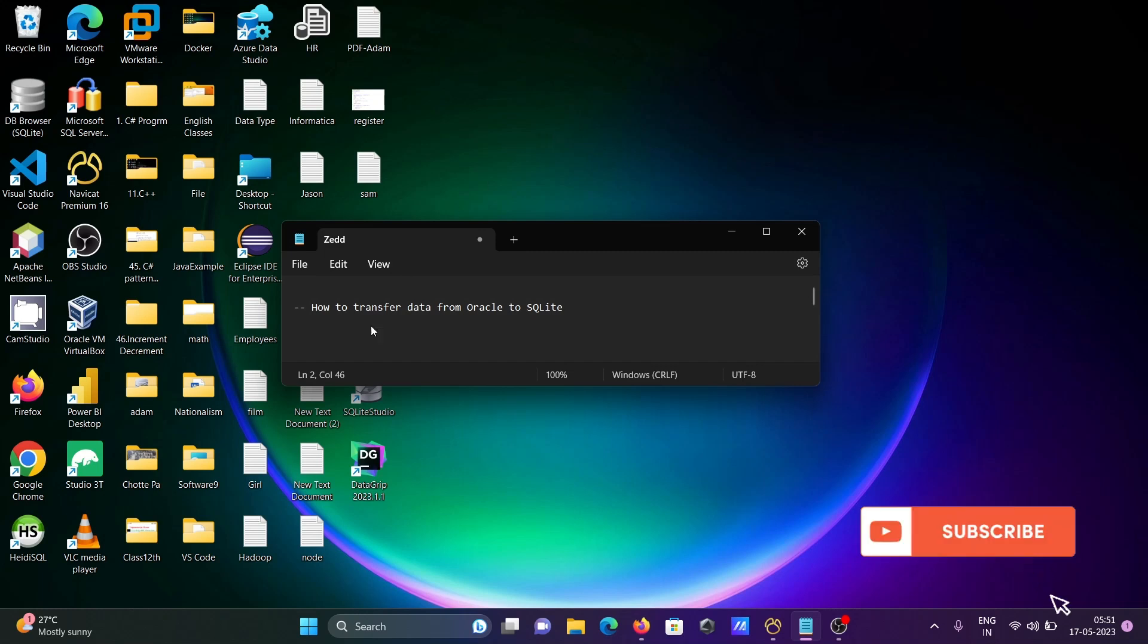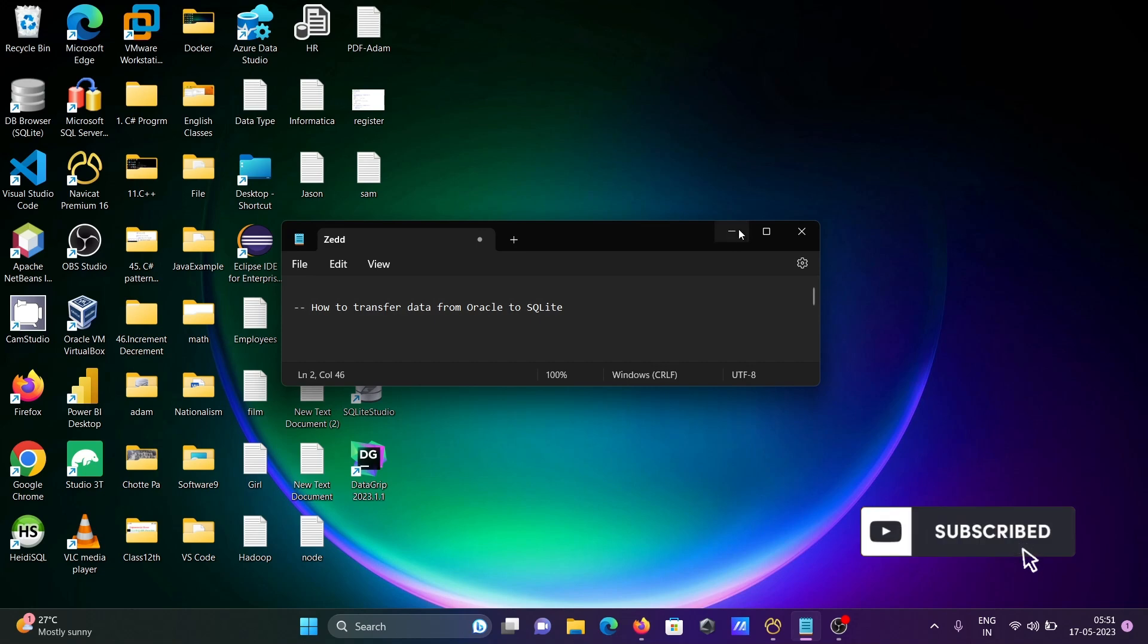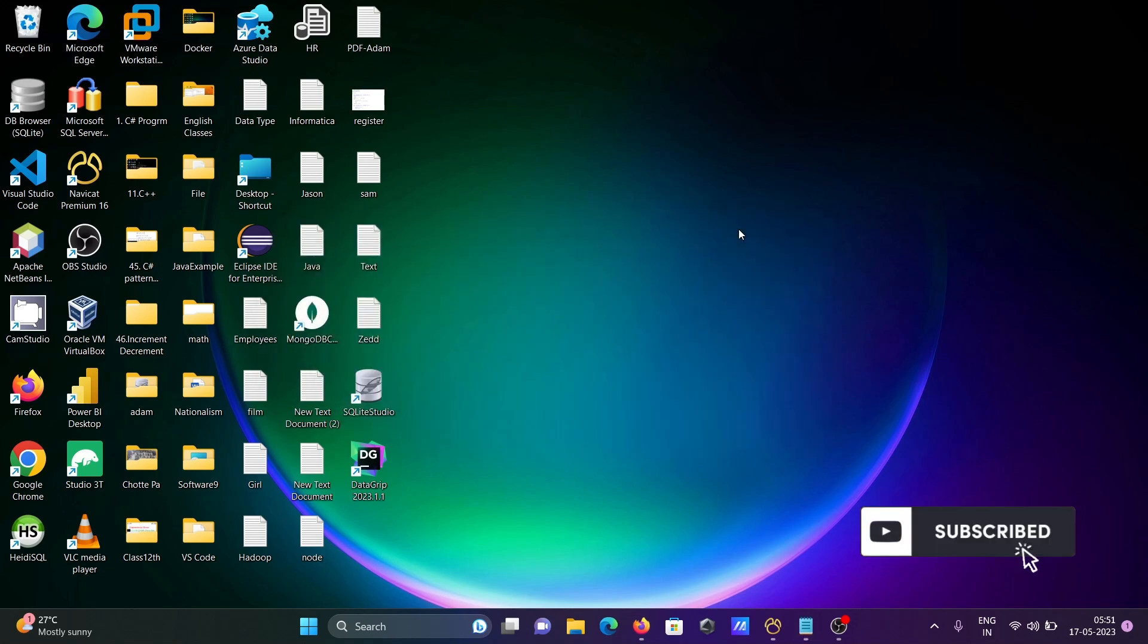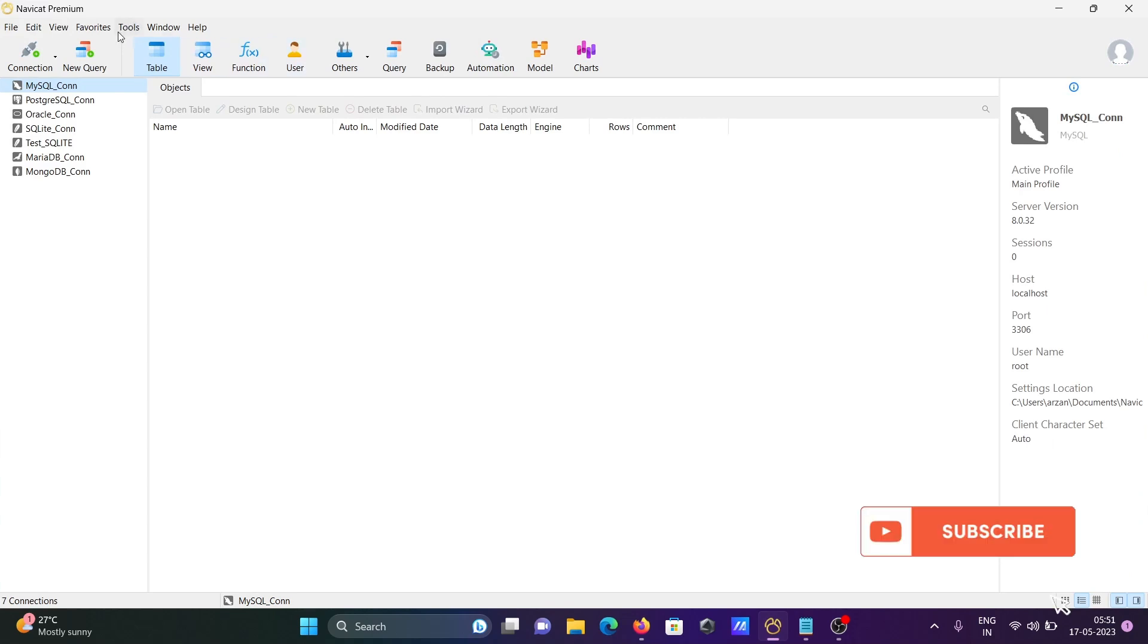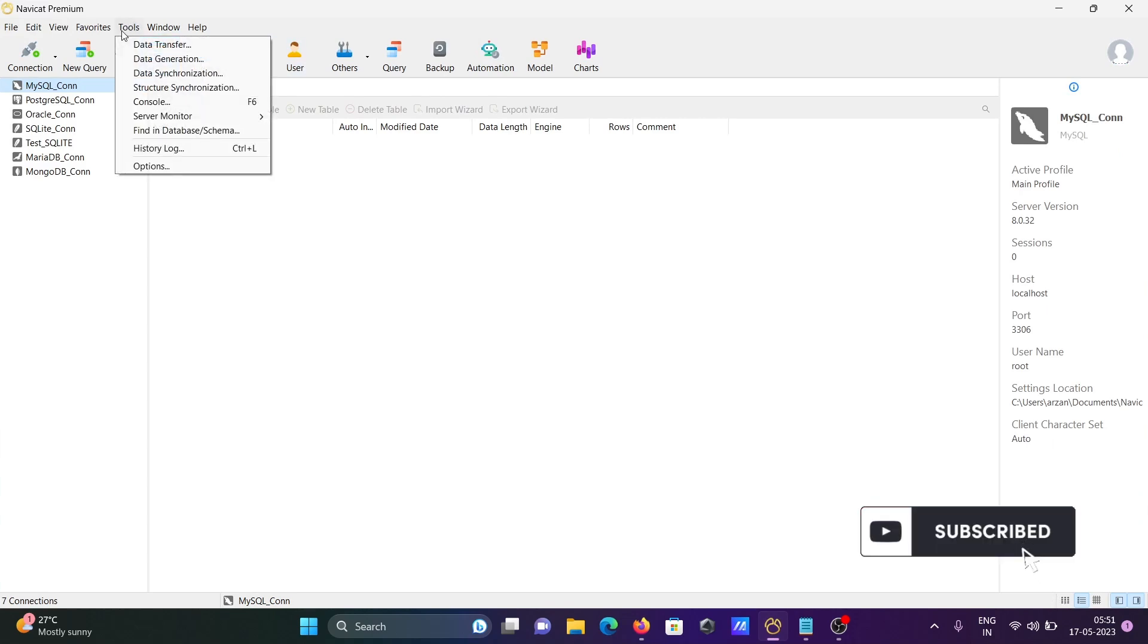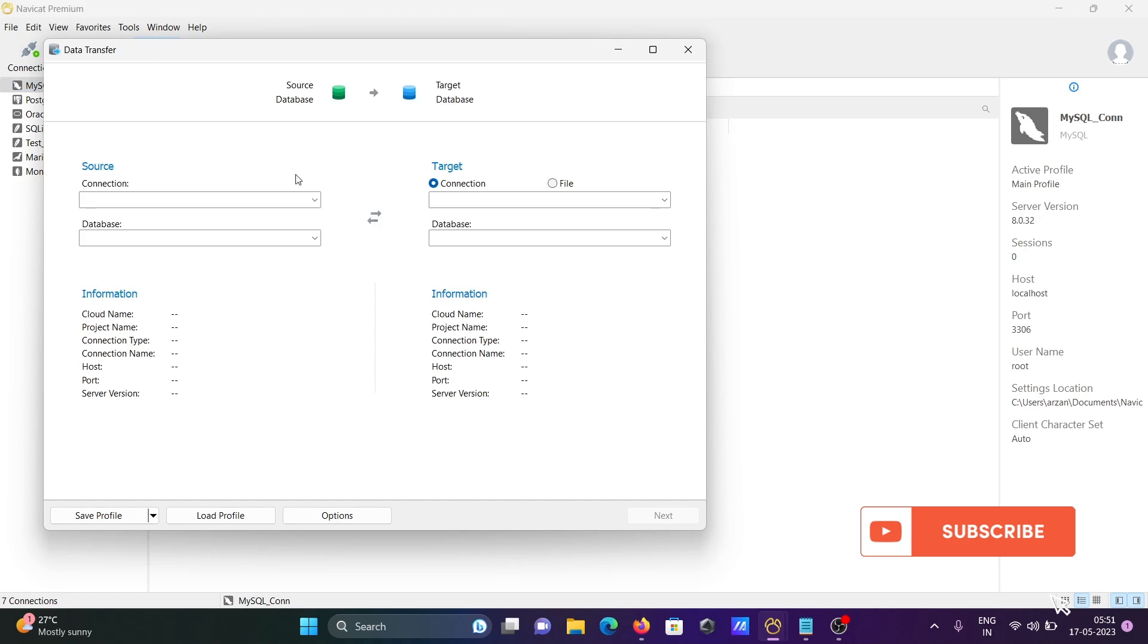Today I'm going to discuss how to transfer data from Oracle to SQLite. For this, I'm going to use Navigate ID. You can go to the Tools tab, then click on Data Transfer. Here you need to select the source and the target.